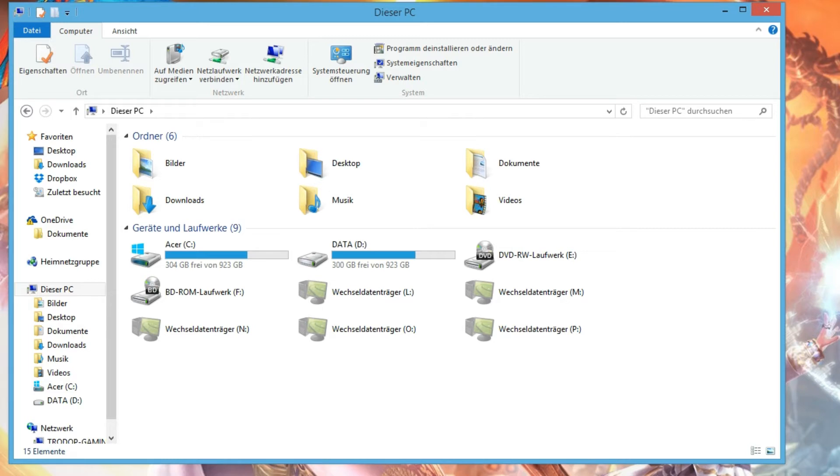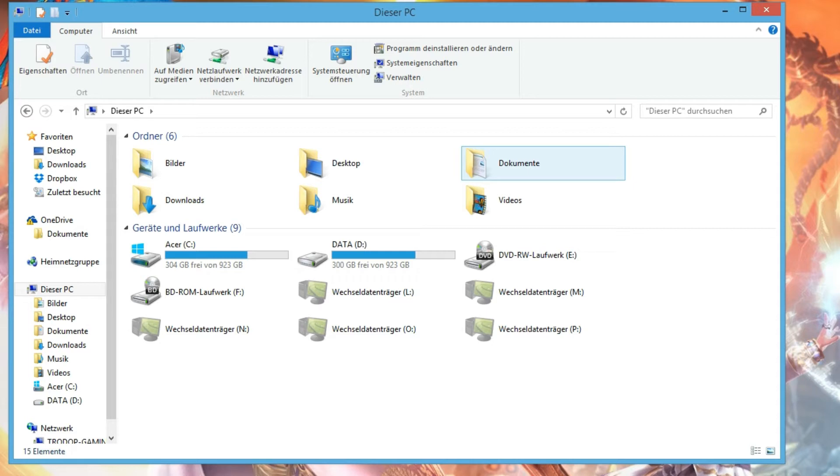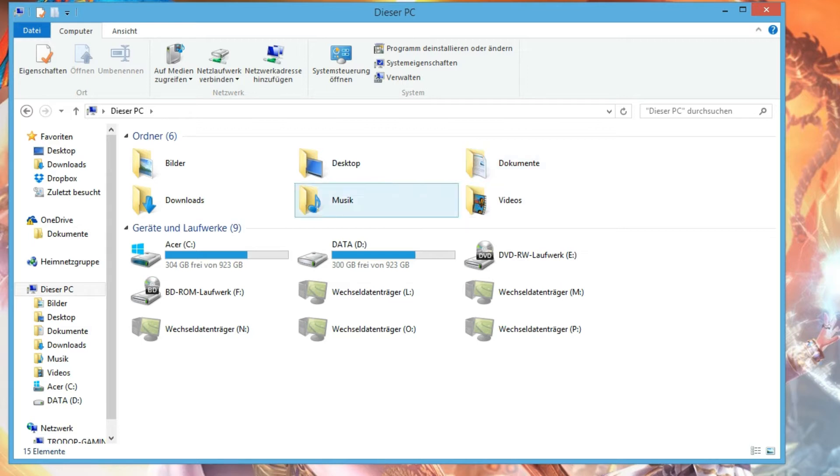First you see my desktop or the window of my computer. First you have to go into your Steam folder, mostly installed on C drive. Some people install it on D. So let's first get into C.